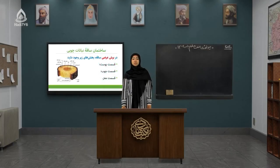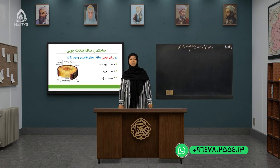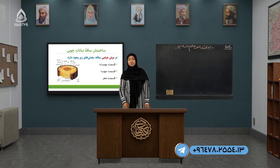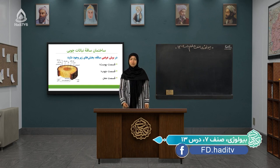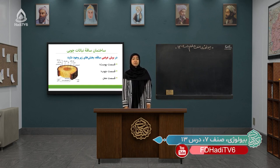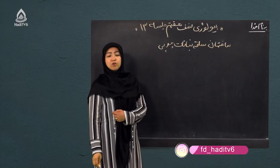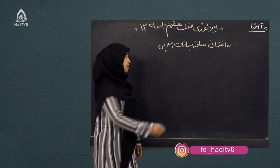خب شاگردهای خوب، ما امروز در رابطه با ساختمان ساقه نباتات چوبی چیزهای جدیدی را می‌خواهیم یاد بگیریم. یعنی ببینیم که در ساختمان میکروسکوپی ساقه نباتات چوبی مانند درختان چه چیزهایی می‌بینیم و آن‌ها را بشناسیم تا بتوانیم در طبقه‌بندی نباتات از ویژگی‌های آن‌ها استفاده کنیم.